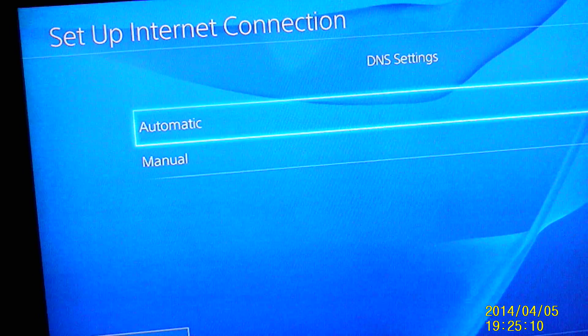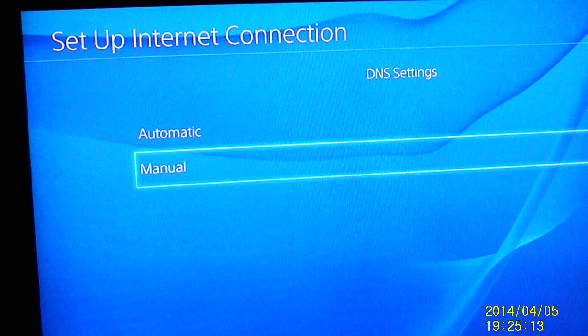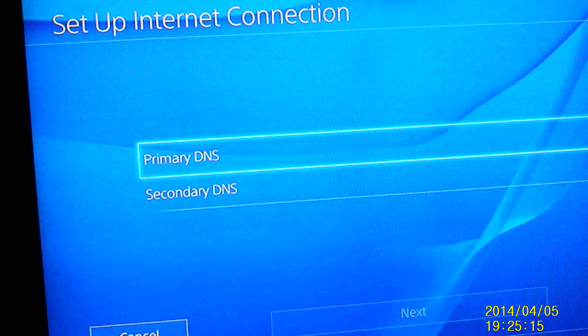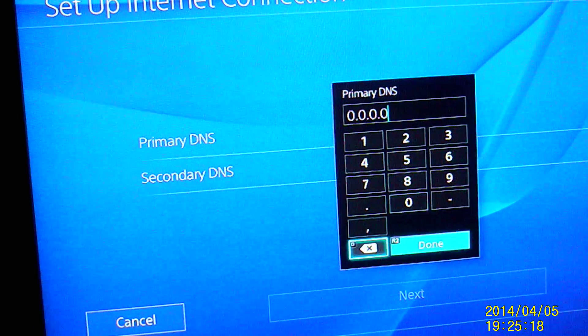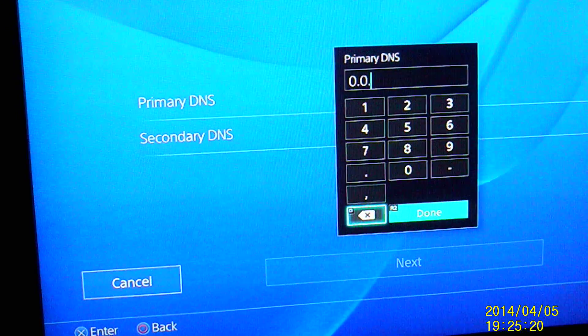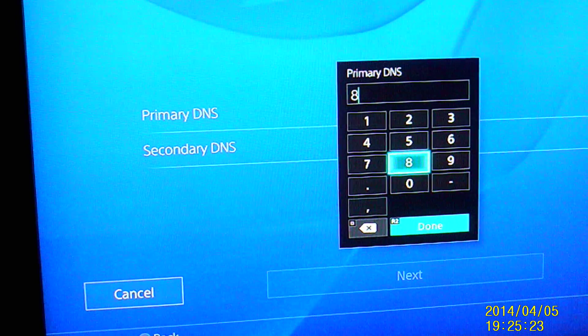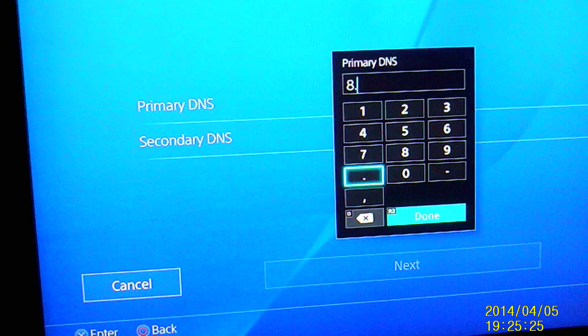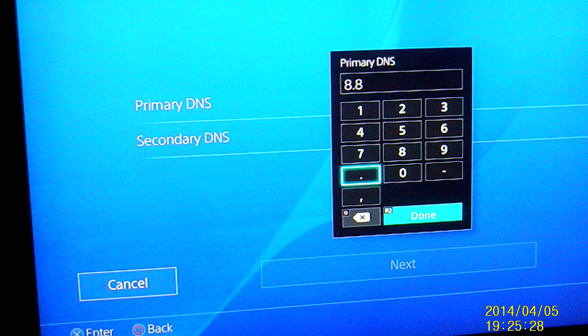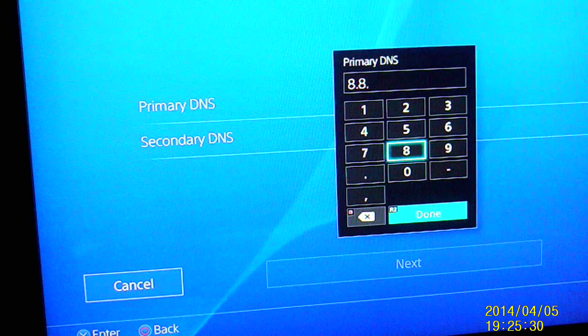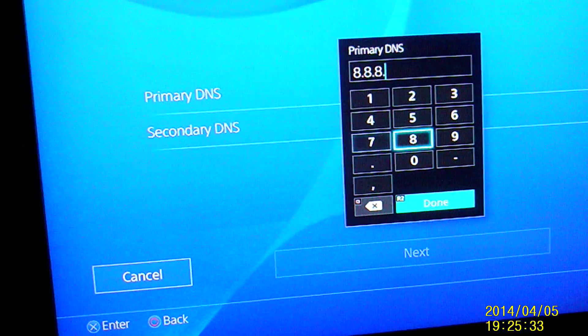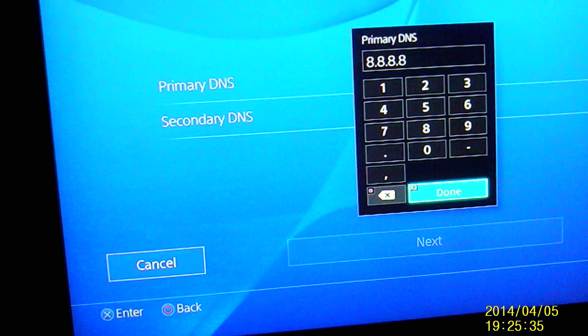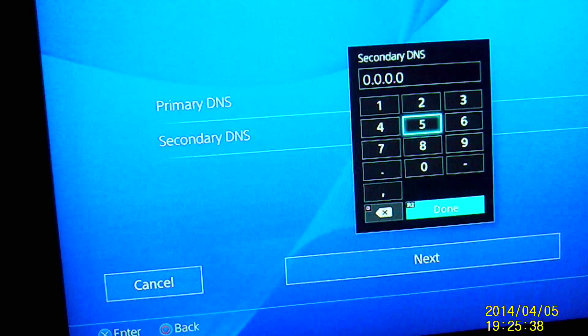Your DNS settings, you need to go to manual and then both of them need to be four eights, so 8.8.8.8. And then your secondary has to be the same.